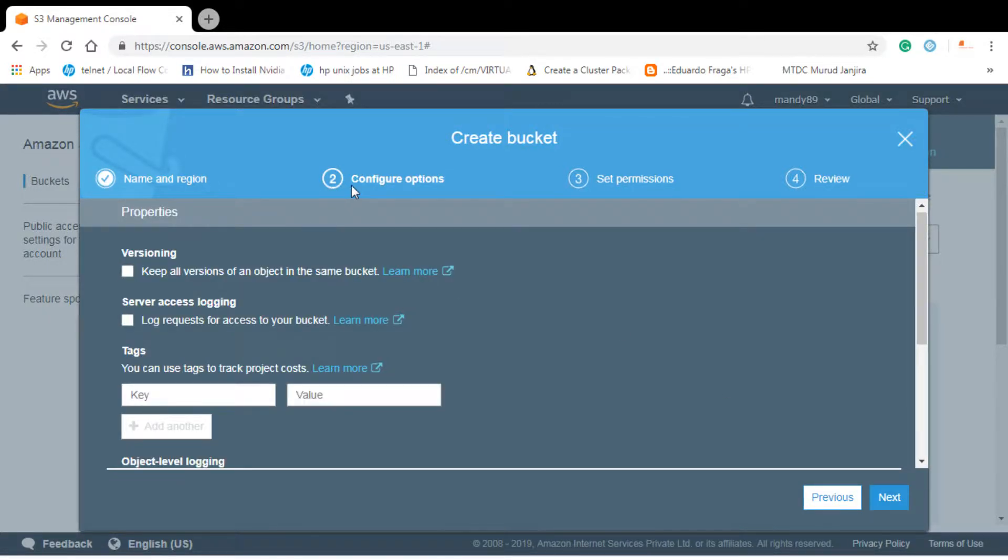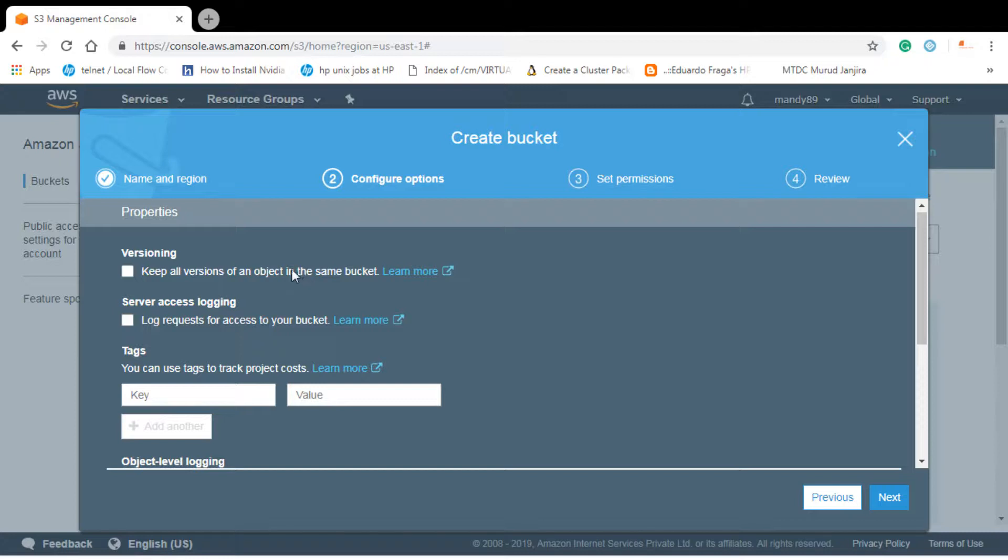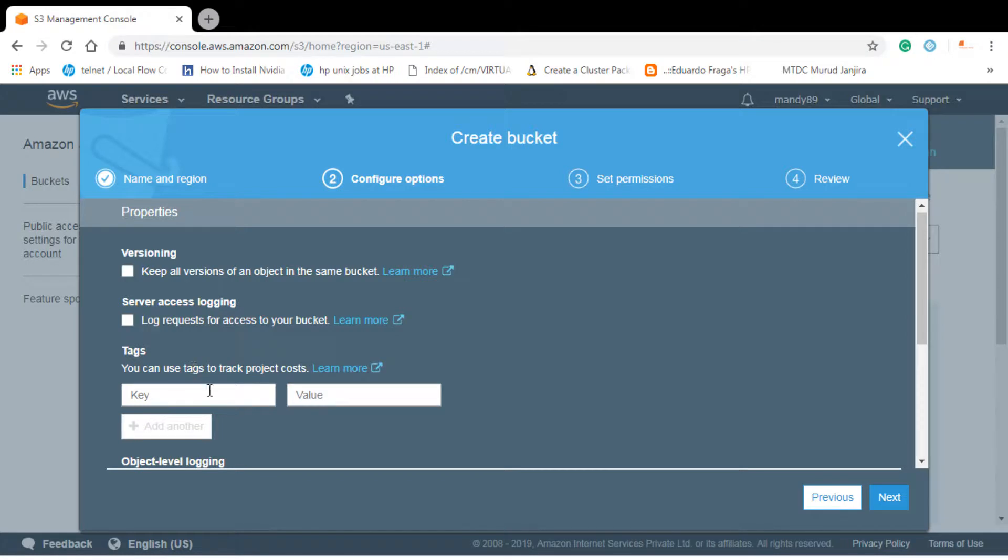So here is the second one, configuring options. We have two types, mainly first one is versioning. We can keep all the versions of an object in the same bucket. Second one is server access logging. Third one is tags. You can use tags to tag project code. These things are not very important.